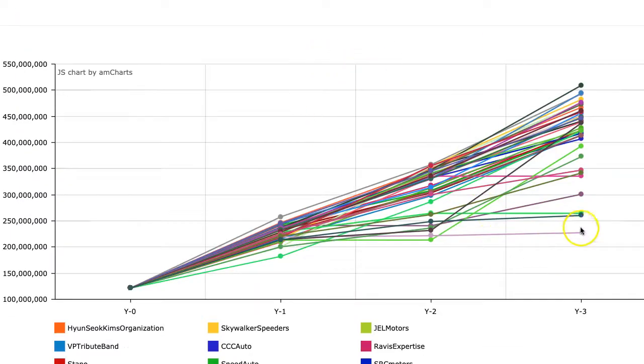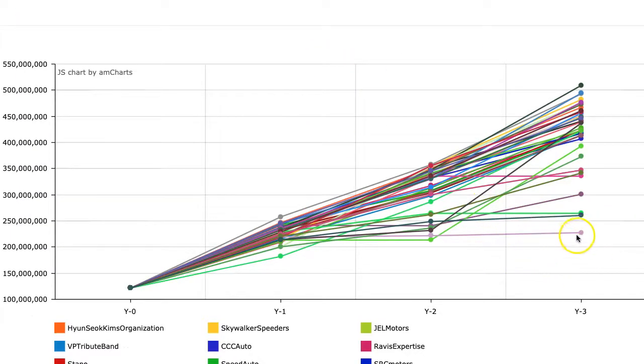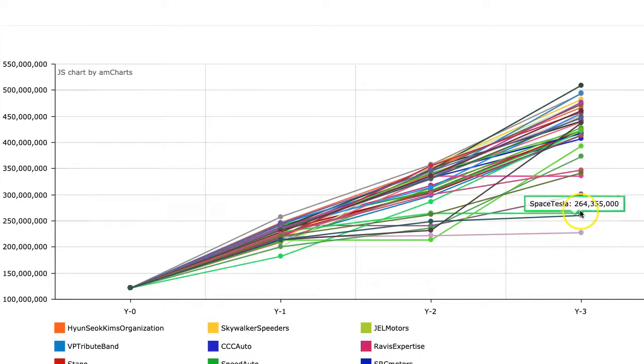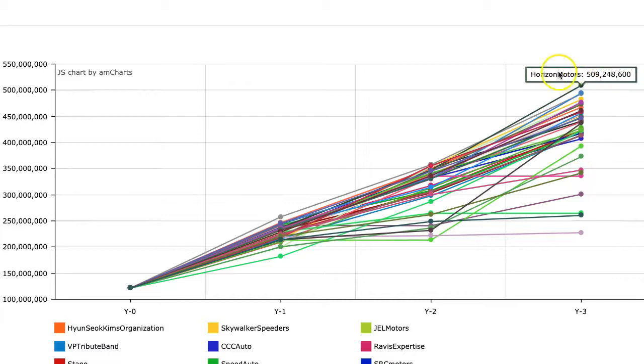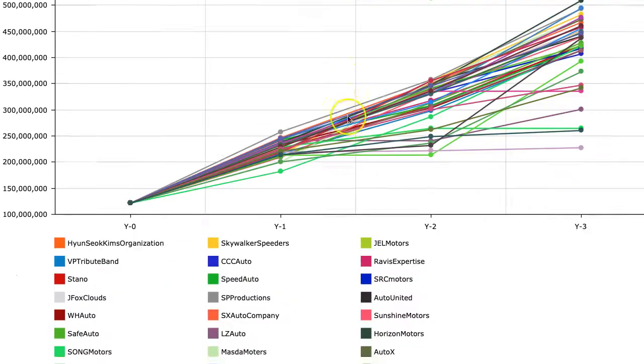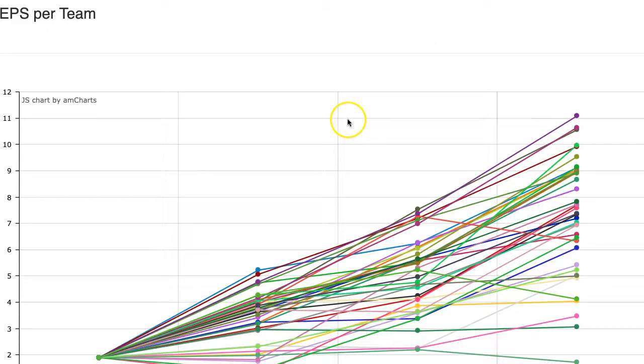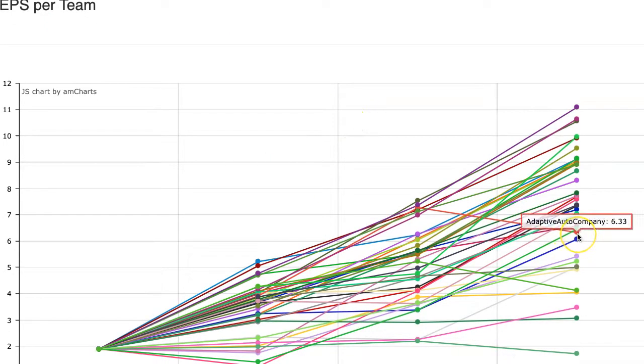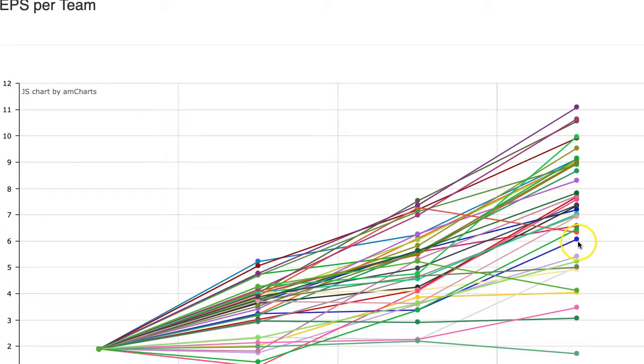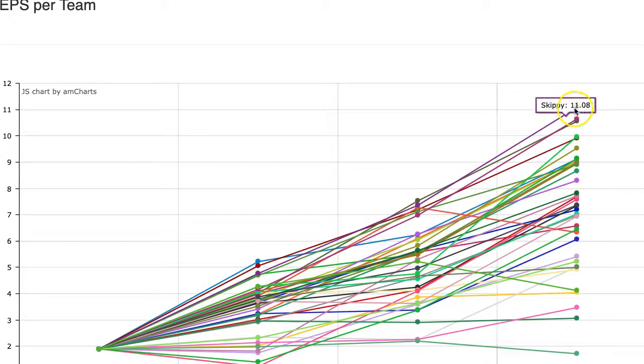If we look at sales, we see that this team is flat. So we have a few teams, flat in sales, a couple of teams really greatly increasing their sales. We have a new number one leader horizon motors at 509 million in sales. Earnings per share. We had a company here that adaptive order, watch your profit margins. Your earnings per share should not decrease that quickly. And we had a few companies like CCC auto greatly increase. We have a new number one Skippy in earnings per share.